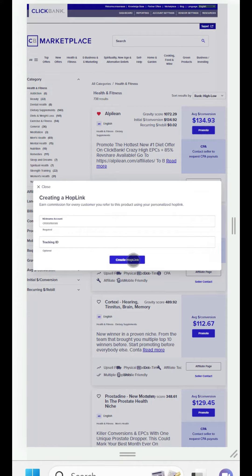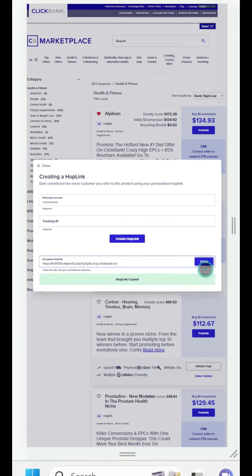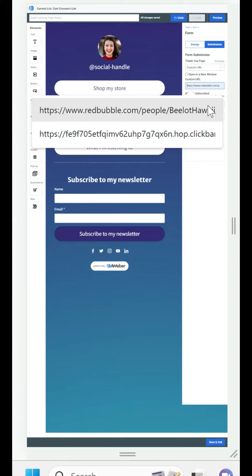We're going to pick this offer because it's on top of the list and then we're going to click promote and then create hop link. We're going to copy that and we're going to put it in our custom URL.